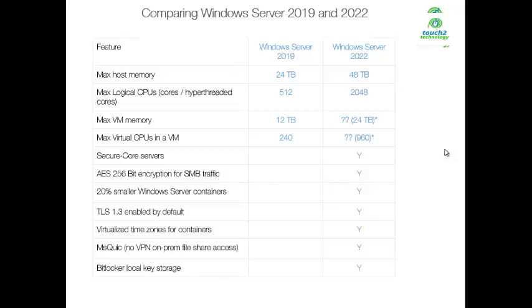Additional features in Server 2022 include encryption technology AES 256-bit for SMB traffic, 20% smaller Windows Server containers, and TLS 1.3 enabled by default.